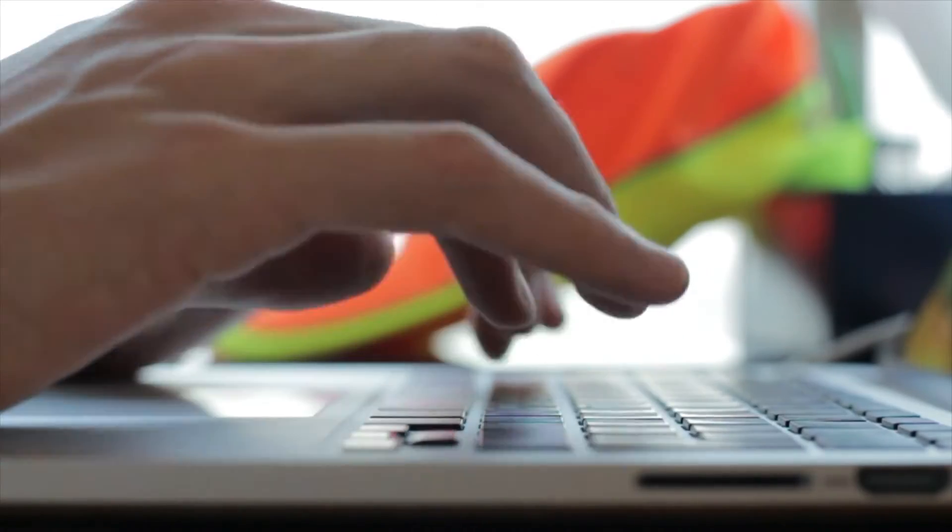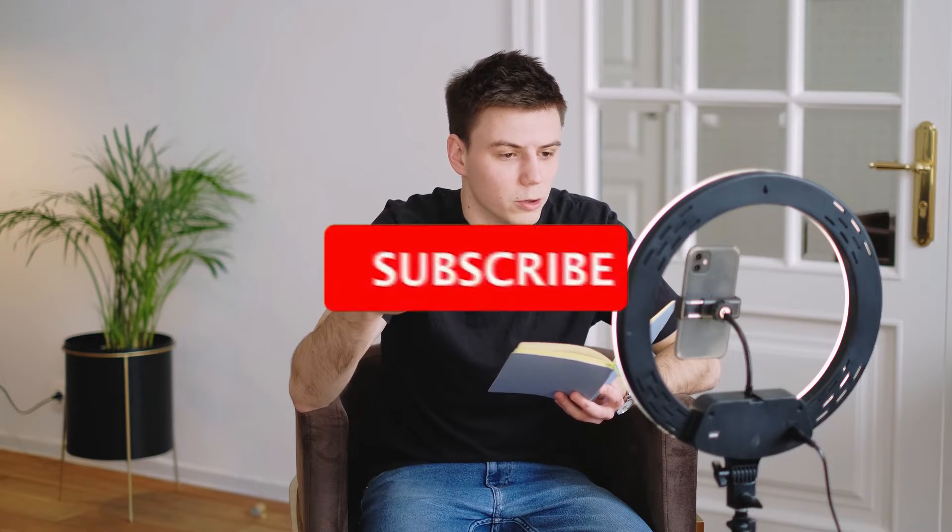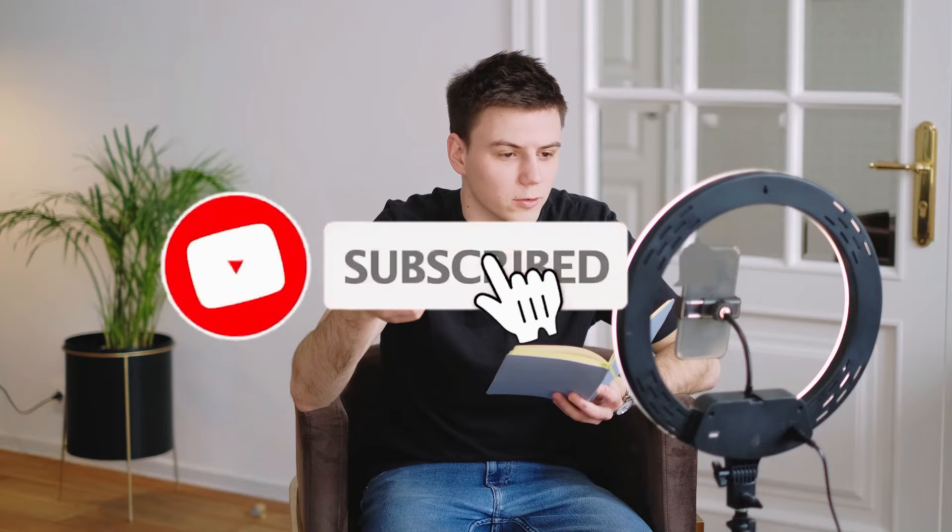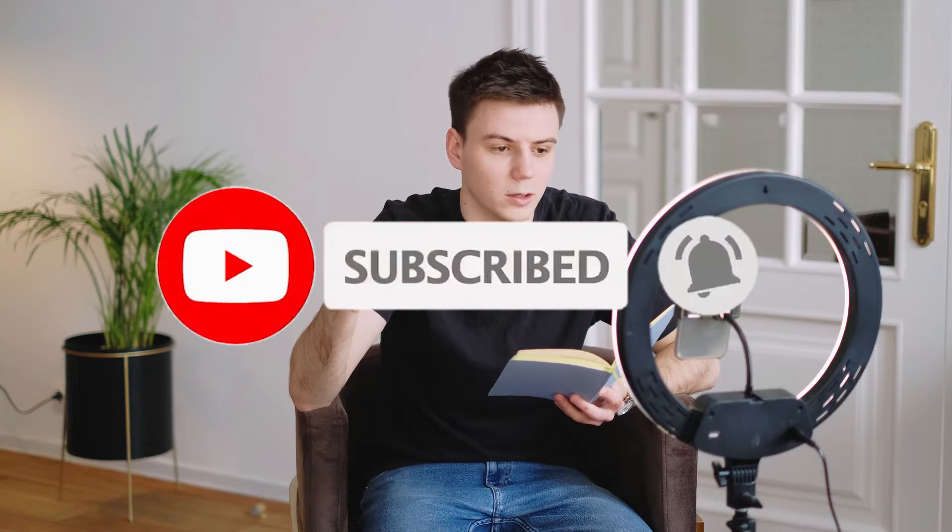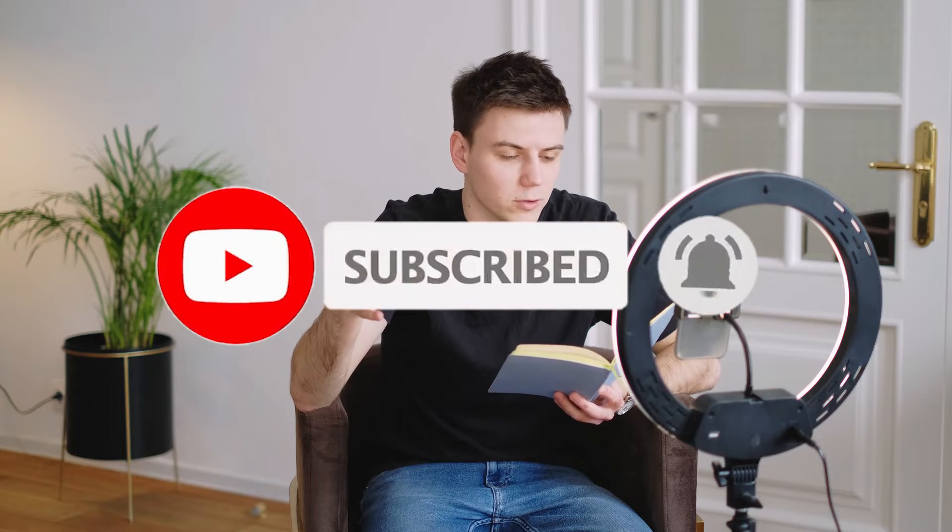Before we go straight into the video, if you are new to the channel, my name is Godwin. On the channel, I make how-to videos, reviews, video editing tutorials, and text-to-speech related content. If you are interested in that kind of stuff, check out my other videos on the channel and subscribe to stay up to date on our next videos.